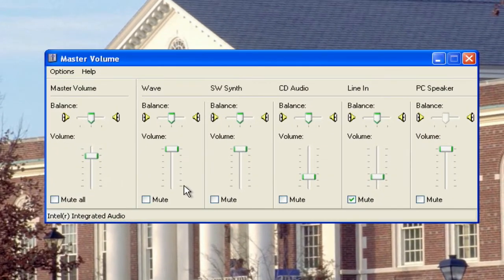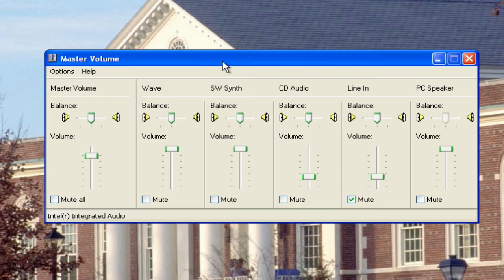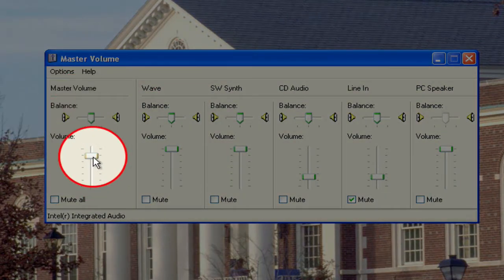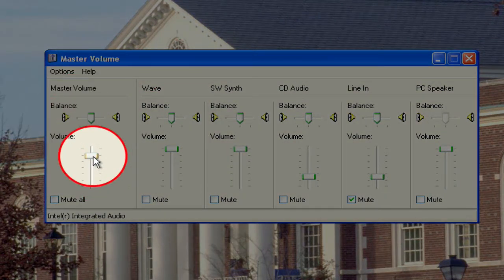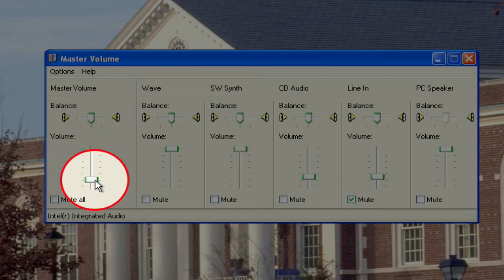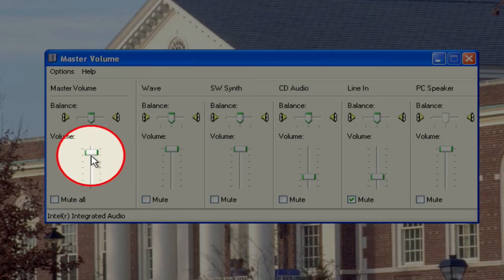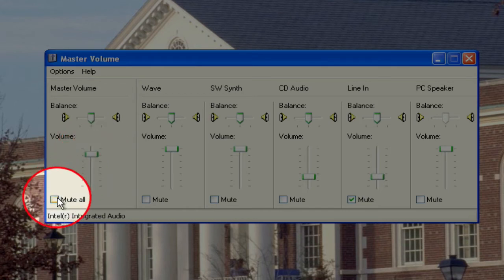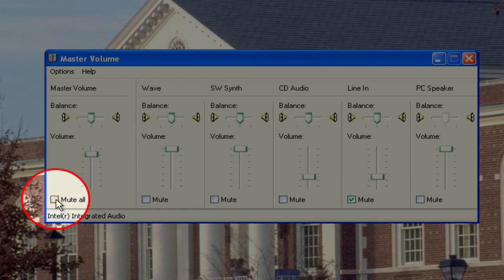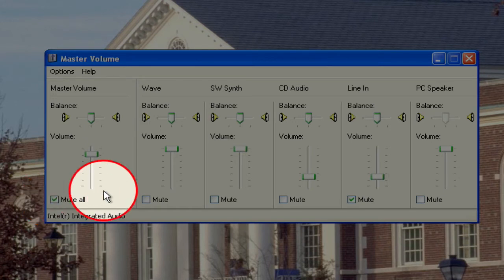Now the Volume Control has all these different options, but the one you're going to have to worry about is simply the Master Volume. If you want to decrease or increase the volume, you're going to left-click on this bar here, and then you can drag your mouse up or down to whatever level you'd like the volume to be. Or if you'd like the volume to be completely off, you would just click on Mute All and put a checkmark in that box.